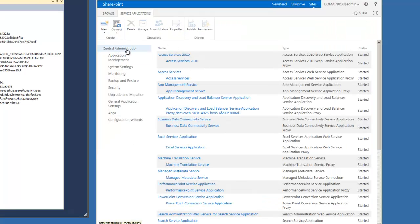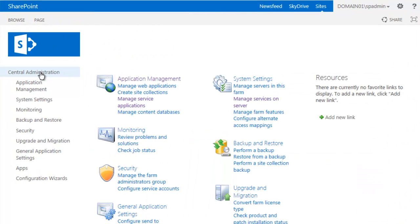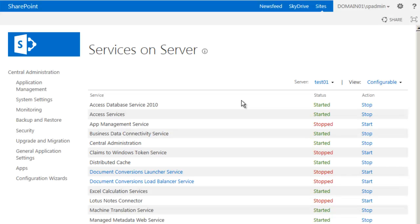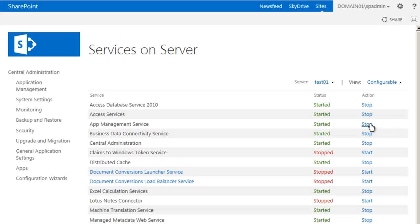Now we return back to the Central Administration main page. Go back to Manage Services on Server, find App Management Service, and click Start. Note that the status is Started.